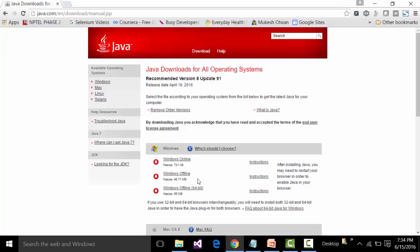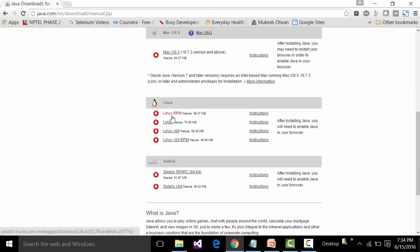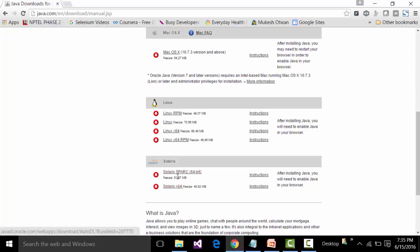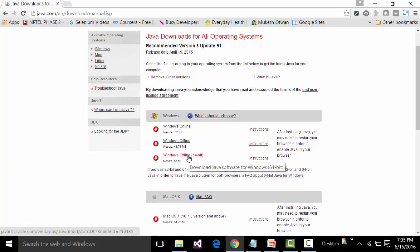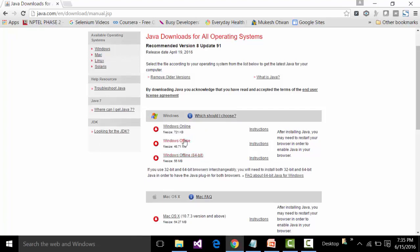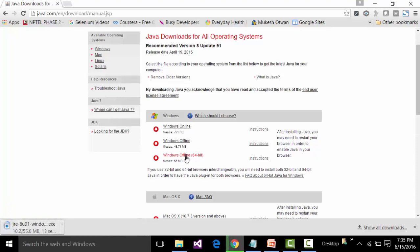You will be able to see what Java flavors are available for each platform. For Windows, these are the links to download JRE. For Mac OS X, Linux, and Sun Solaris, there are respective download links. Since I have a Windows 64-bit operating system, I need to click on the link that says Windows Offline 64-bit. I am going to click on this link to download the 64-bit version of Java.